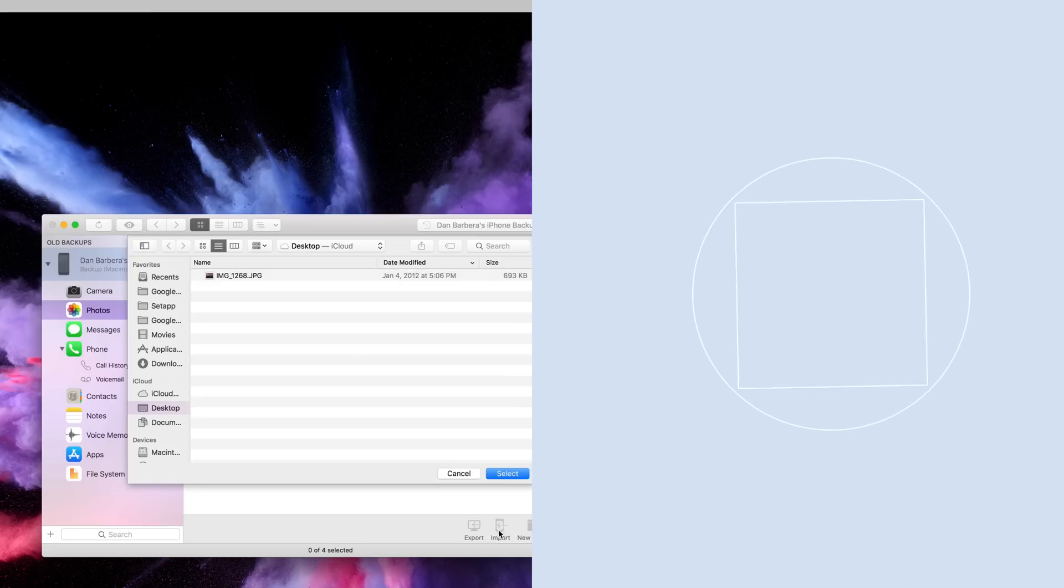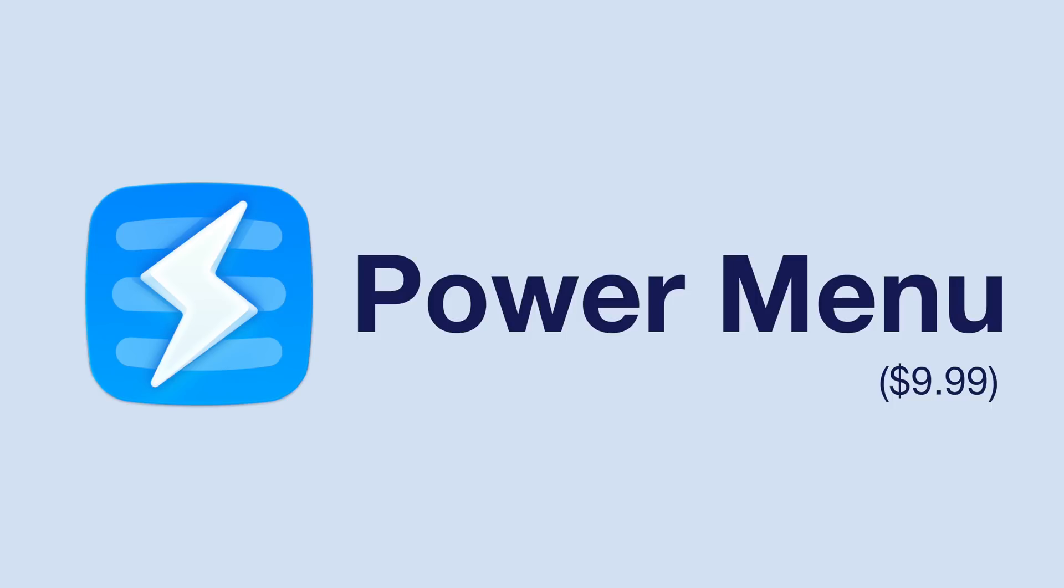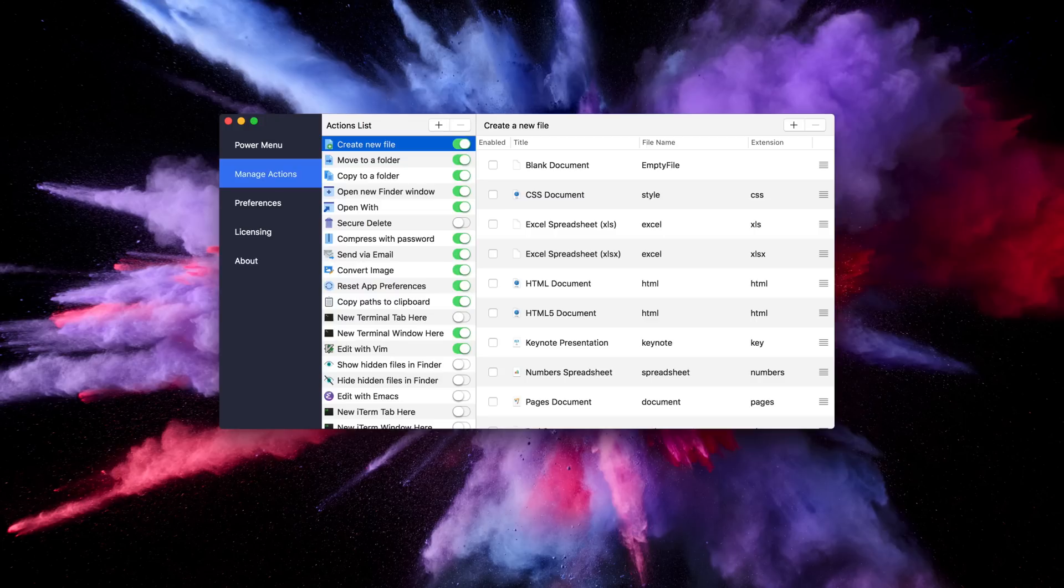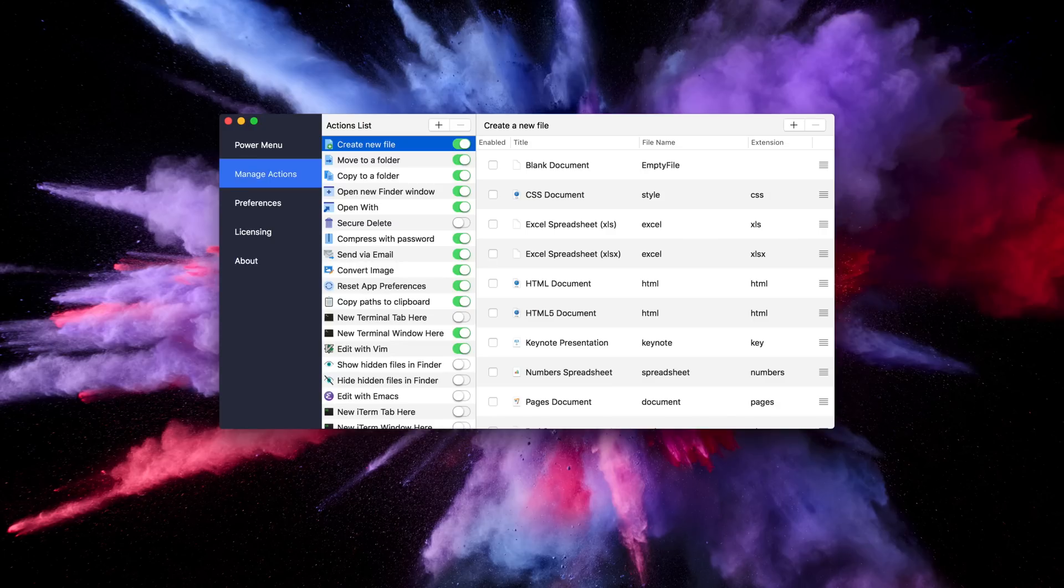Finally, our last app is called Power Menu and it's aimed to help make managing files in finder a lot easier. The app has a ton of premade commands and options available or you can write your own script, create specific folders, etc. in order to help customize the way you manage your files.